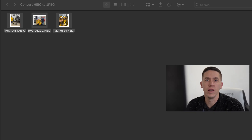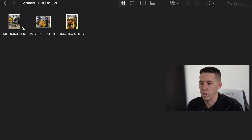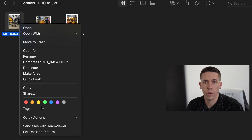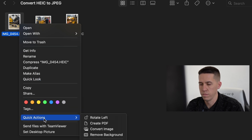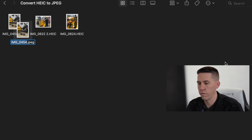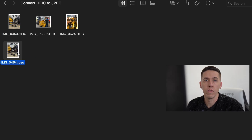The first thing you're going to want to do is navigate to the HEIC files on your MacBook. Once you're there, all you're going to need to do is select one, double-click, go to Quick Actions, and then Convert Image, and Convert to JPEG. Then it loads up. Now you have the JPEG version of that image.